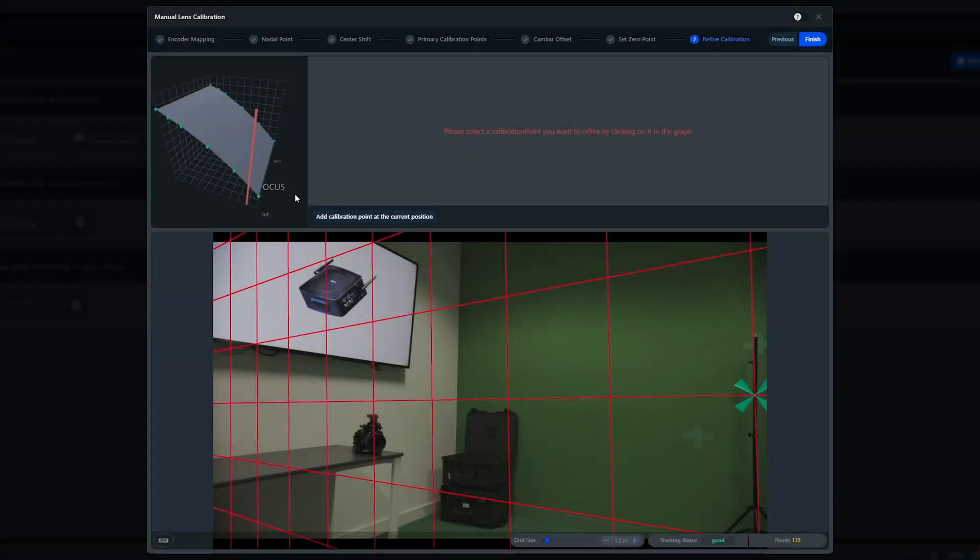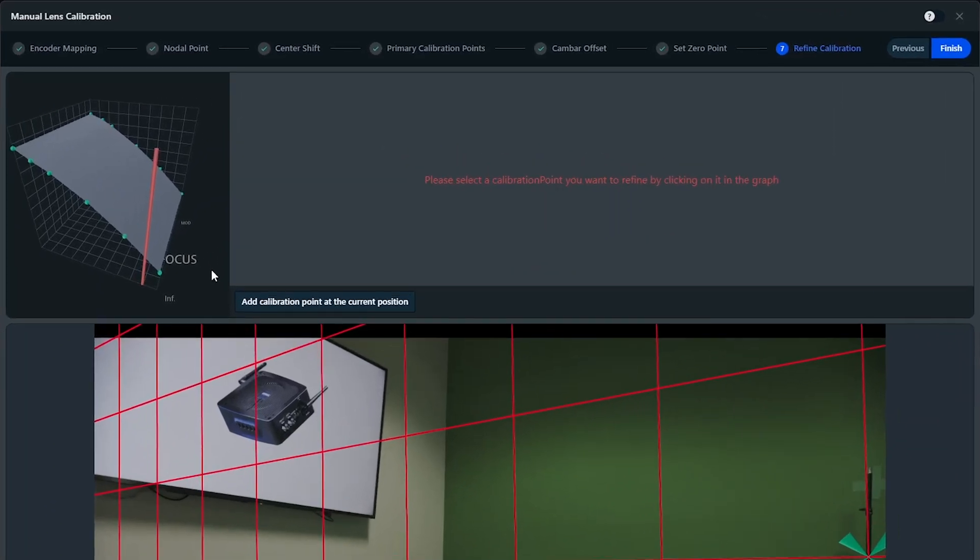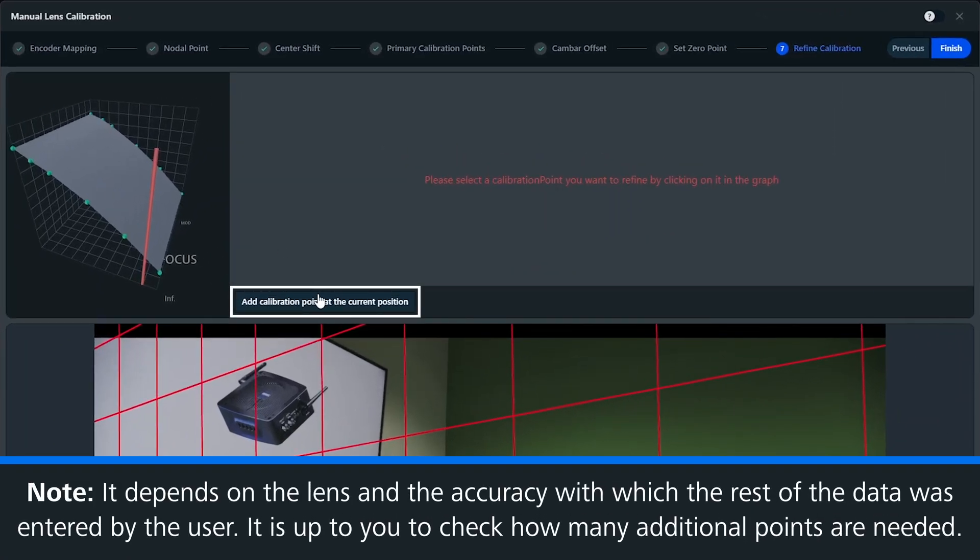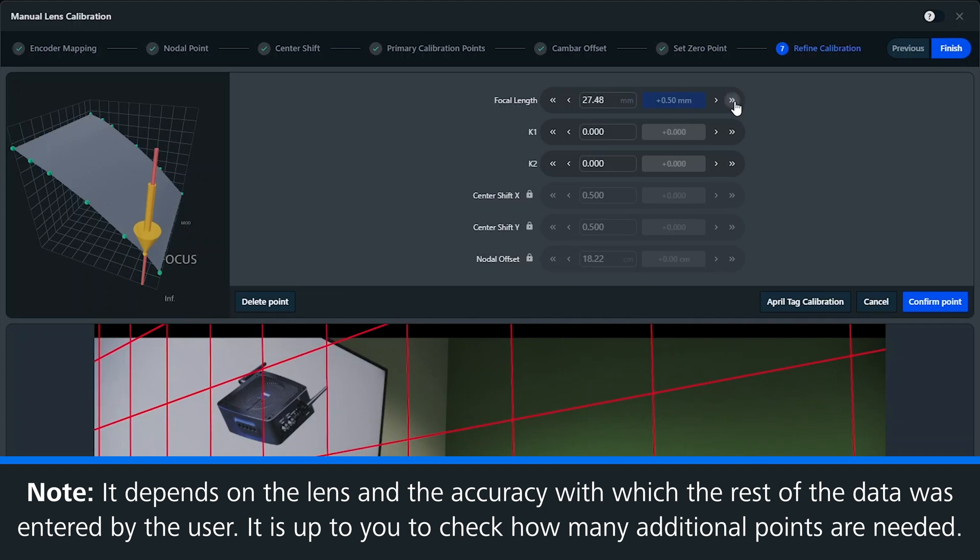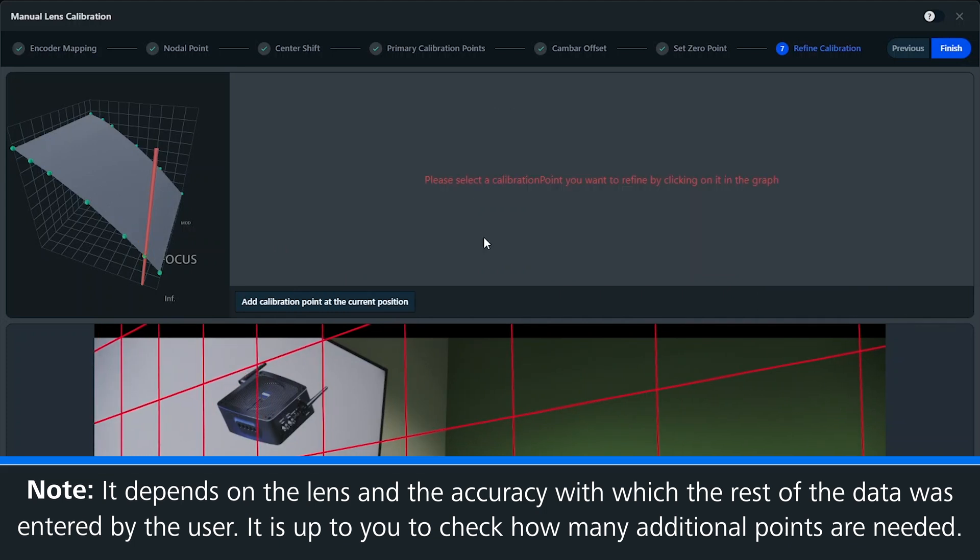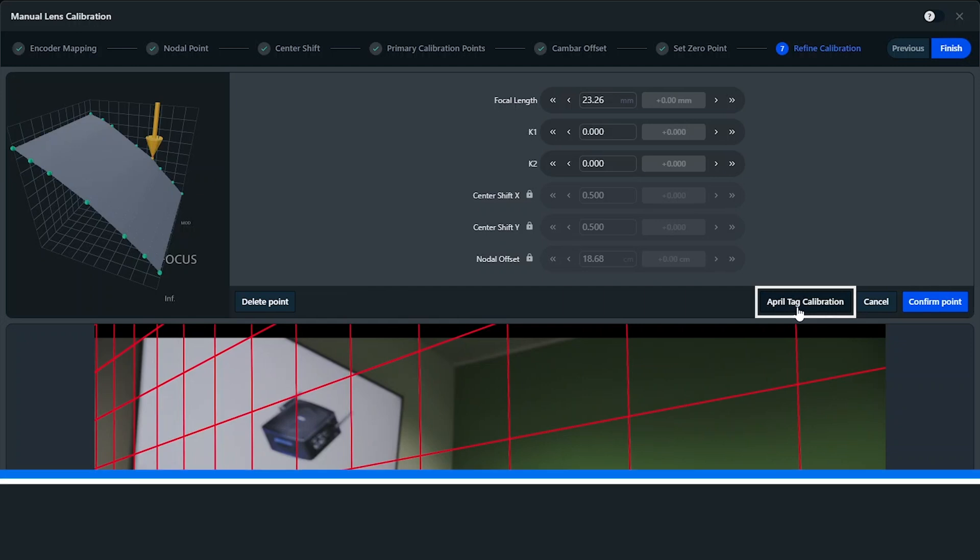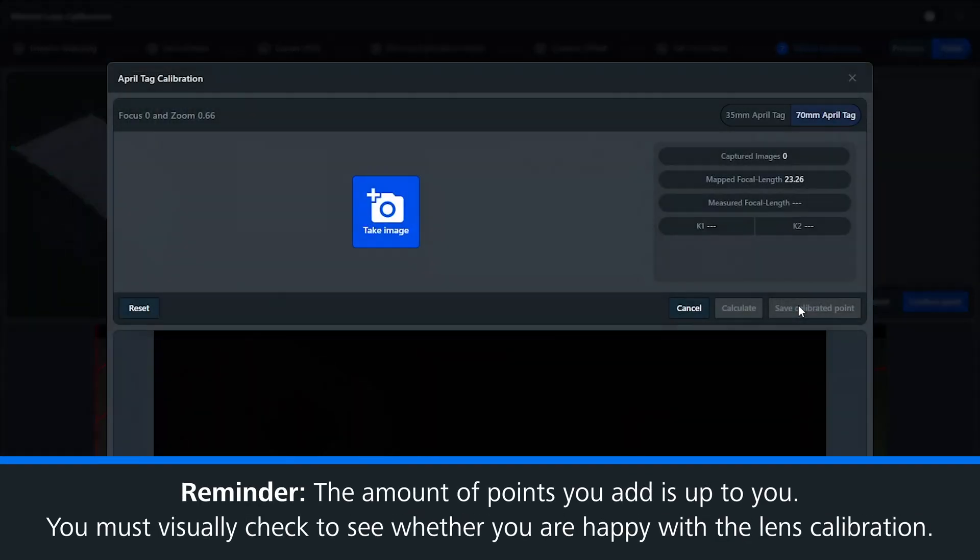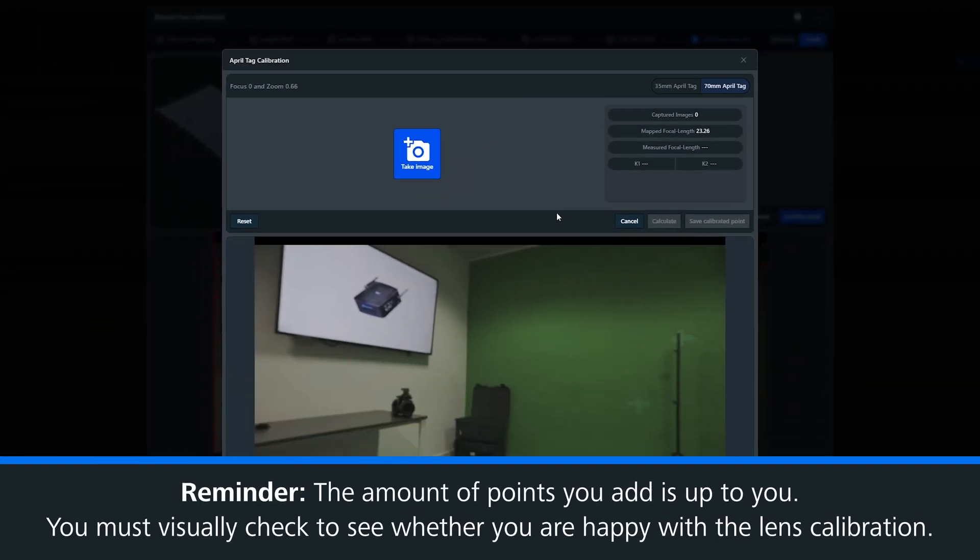With these points now complete, we can check through all of our calibration points, and then we can also add additional calibration points and fine tune them accordingly. You can also hit the April tag calibration button, and this will allow you to use the chart again within a pop-up window.